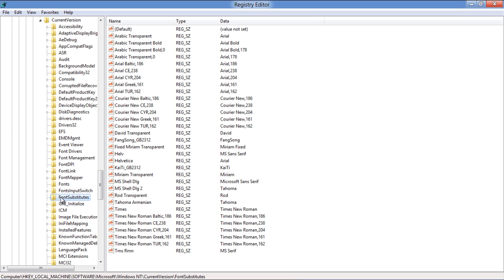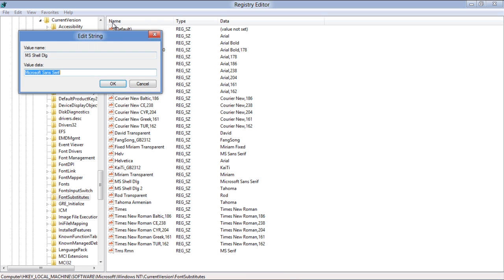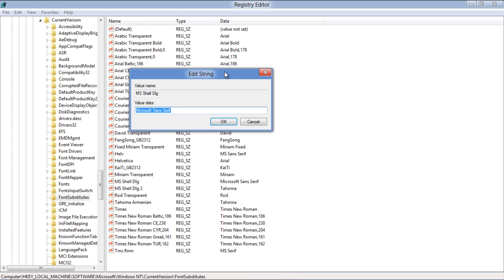Double-click on MS Shell DLG and the Edit String window will open. Enter the name of your desired font and the font will be changed.